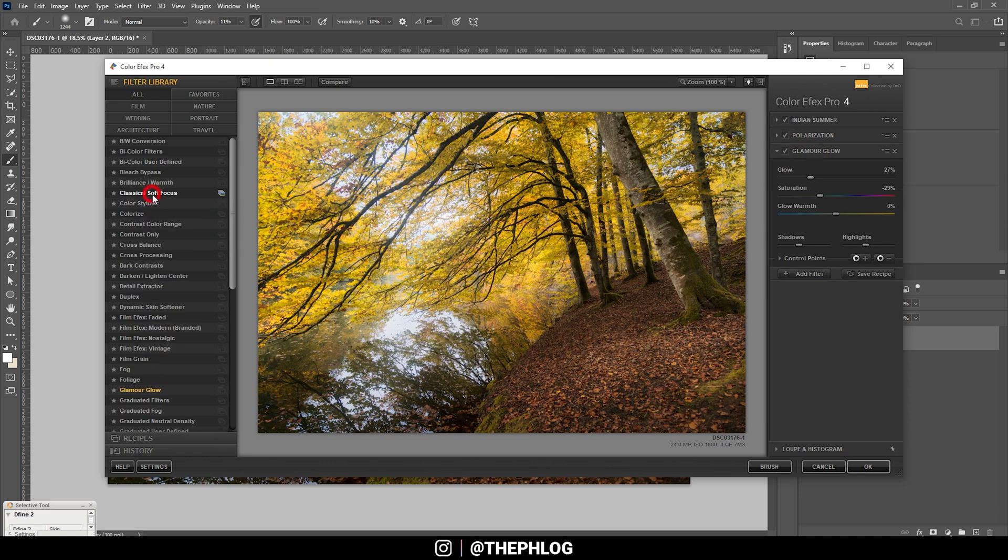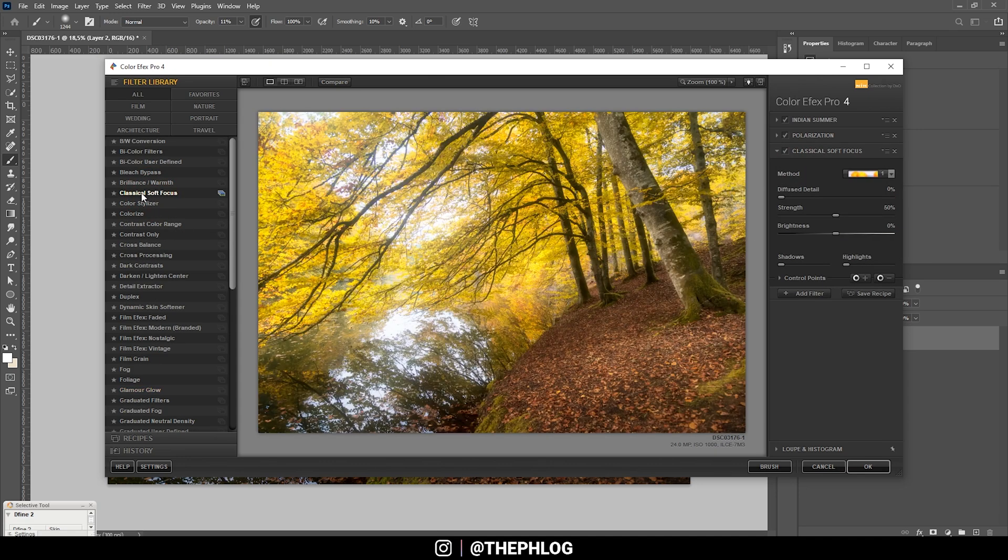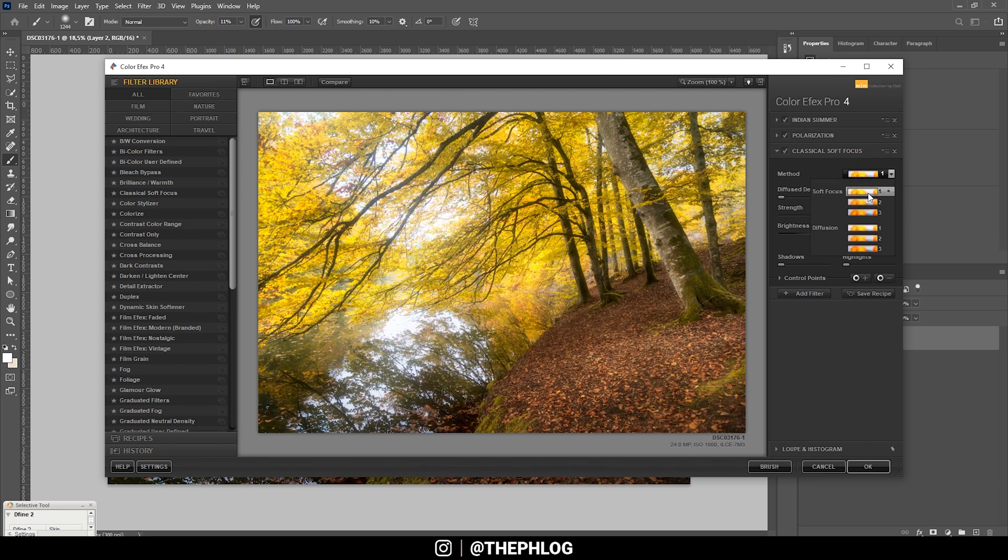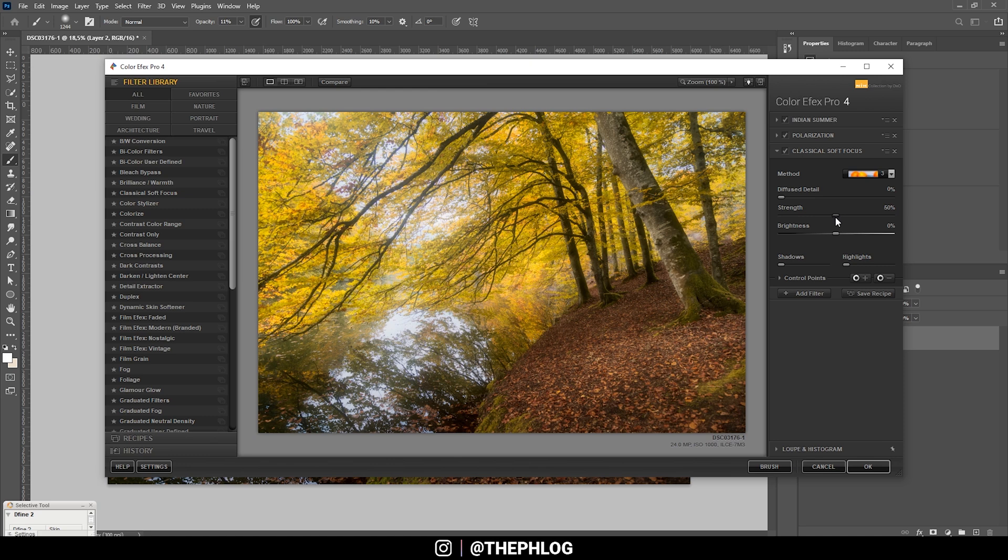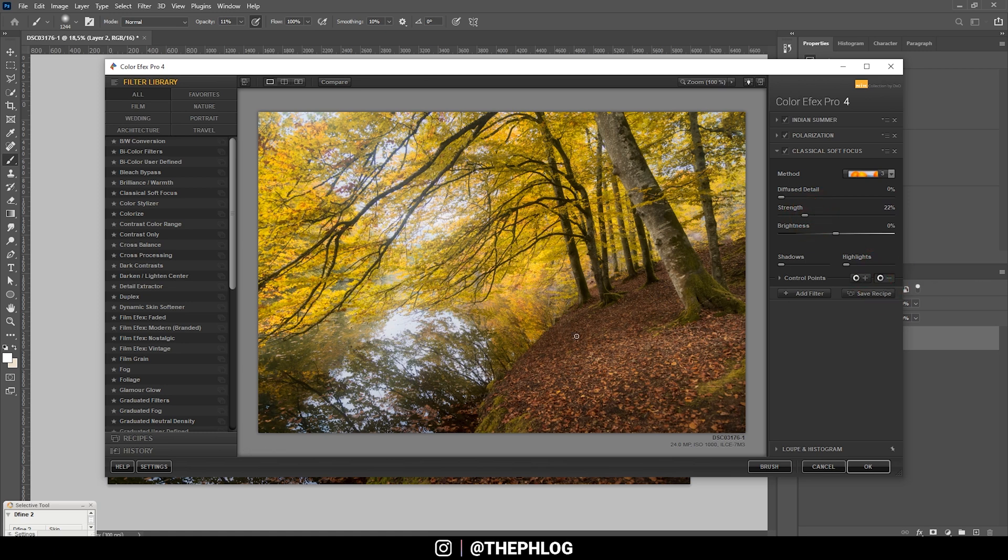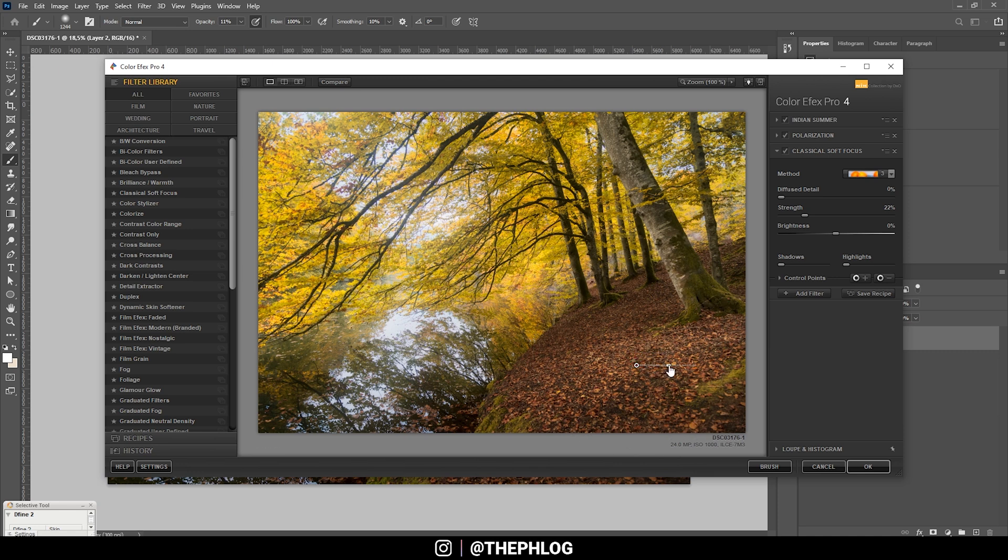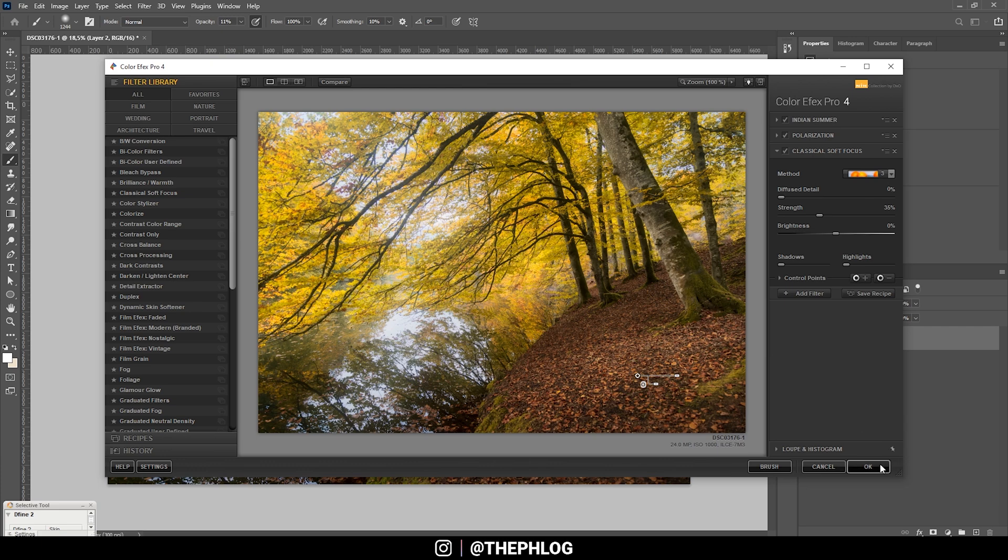And this time let's choose the Classical Soft Focus for a dreamy look. The first soft focus method is a bit too strong in my opinion, so let's go with the third one, but I'm also dropping the strength since it's quite heavy. All right, I need to add a control point to get rid of this effect on some areas like in the foreground, since I want this area to be sharp. All right, nice. Then let's apply it like this.